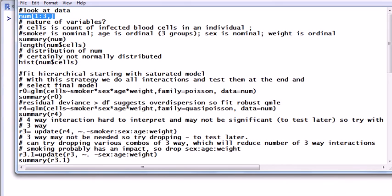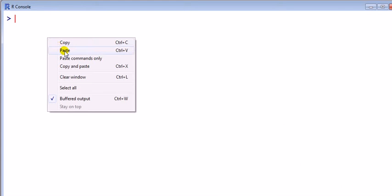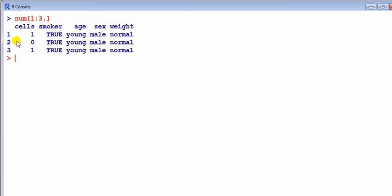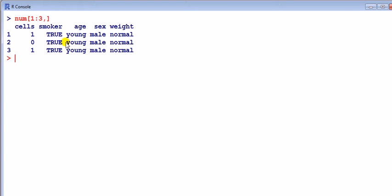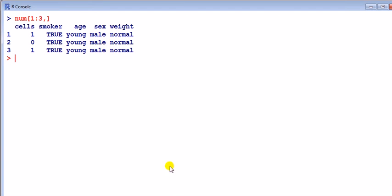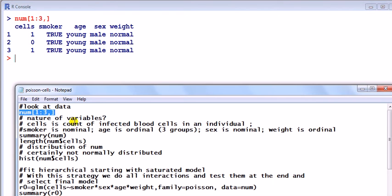We look at first the data. I'm calling up the first three observations because I might have a lot of observations. It shows me that I have cells - that's the actual counts of the number of infected blood cells. On the first slide there is a count of one infected blood cell, and that individual is a smoker, young, male, and normal weight. We can see straight away that we have here factors - the dependent variable is the counts called cells, and then we've got one, two, three, four explanatory variables predictors that are categorical.